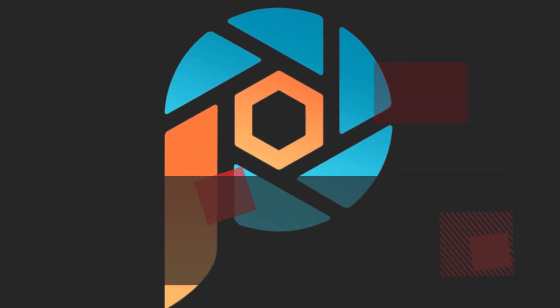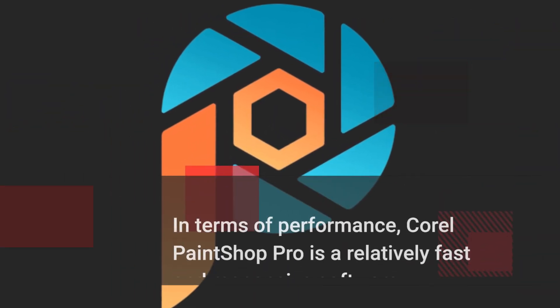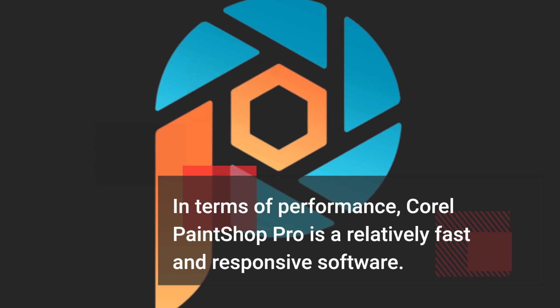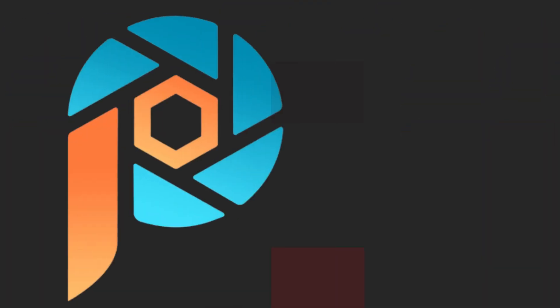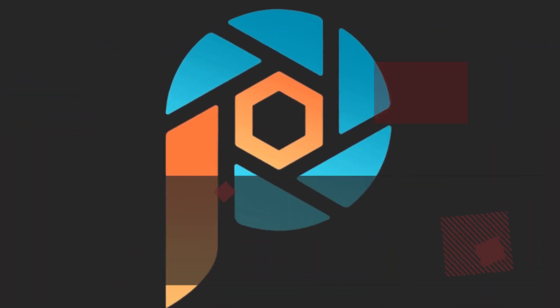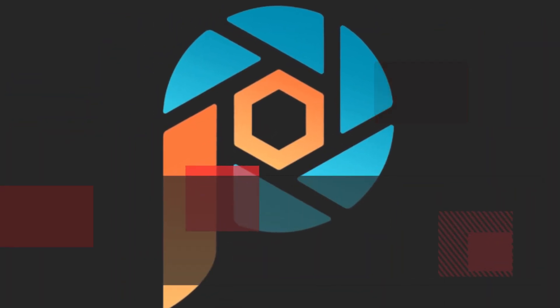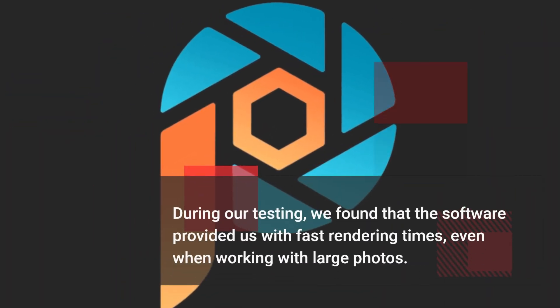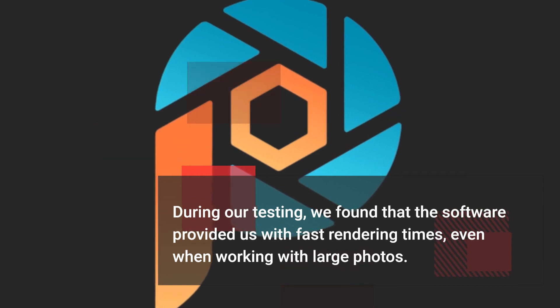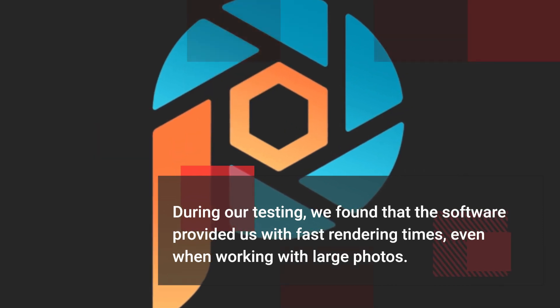In terms of performance, Corel PaintShop Pro is a relatively fast and responsive software. During our testing, we found that the software provided us with fast rendering times, even when working with large photos.